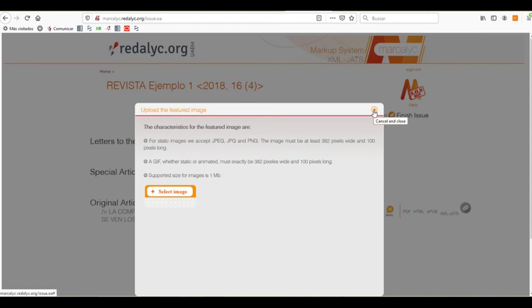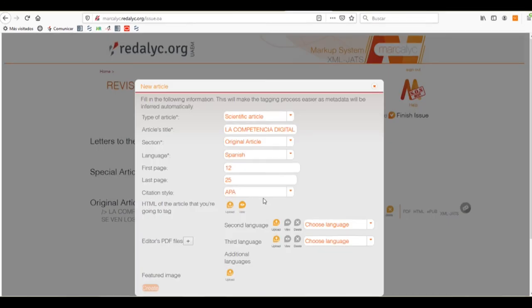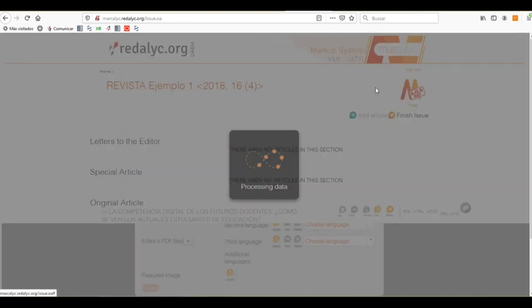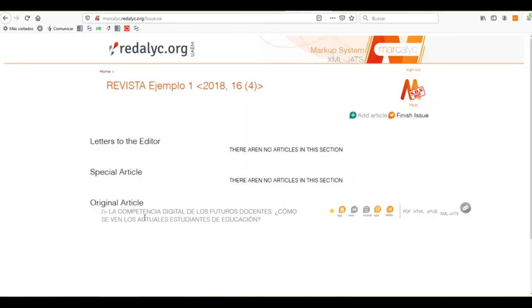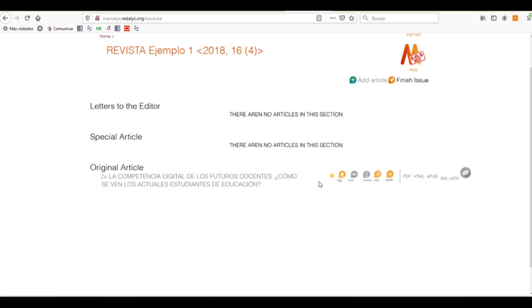Now, we'll close that tab. And once we have uploaded everything, we need only to update this article. Now, we'll close it. And, as we can see, the article is now uploaded.